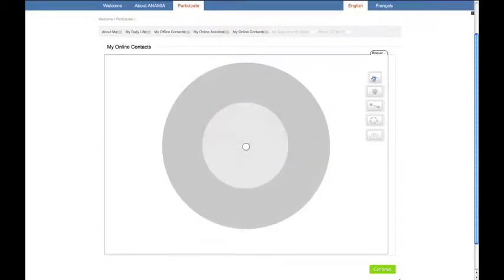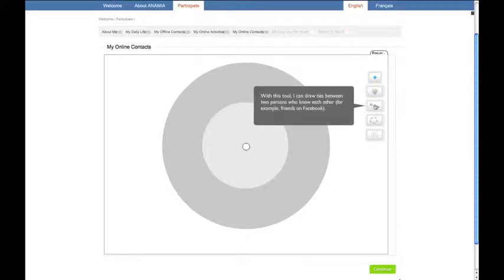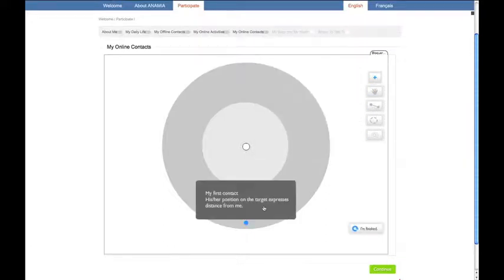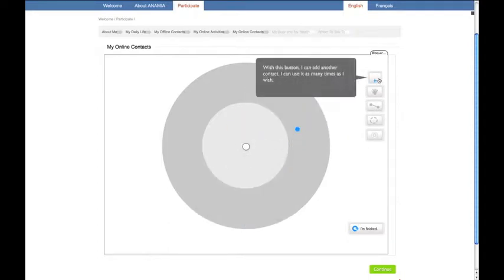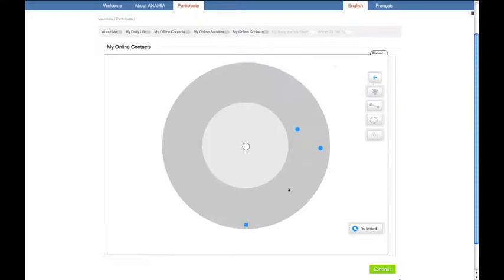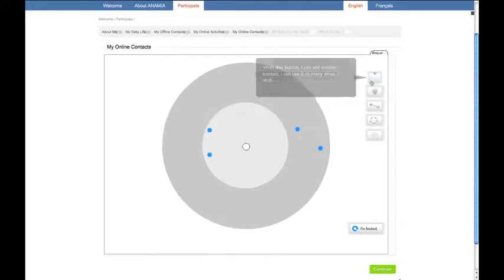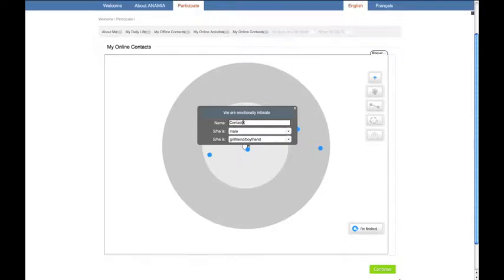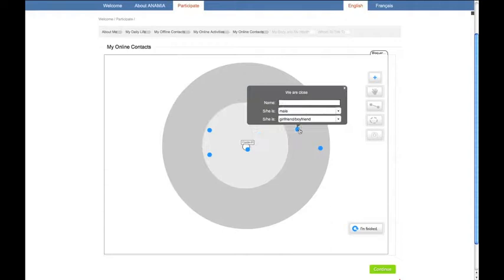The rules are always the same. It's you at the center and you can use the buttons to create new contacts, connect them, displace them, group them. Like in the face-to-face sociogram, you can name them and qualify them by specifying their gender and to which category they belong to.